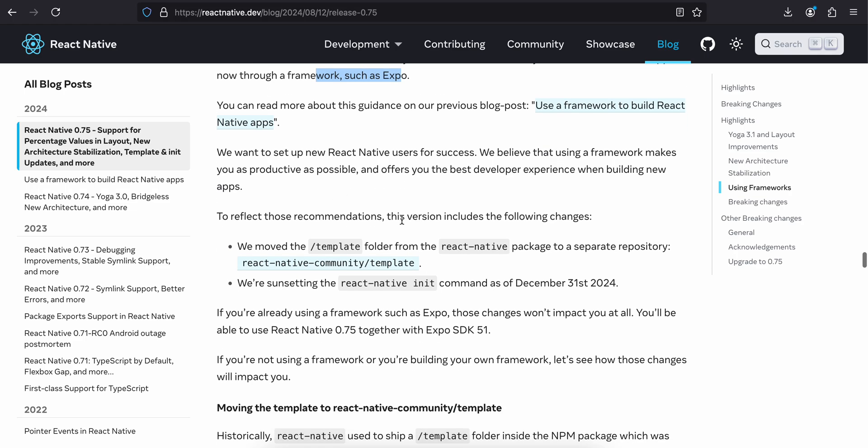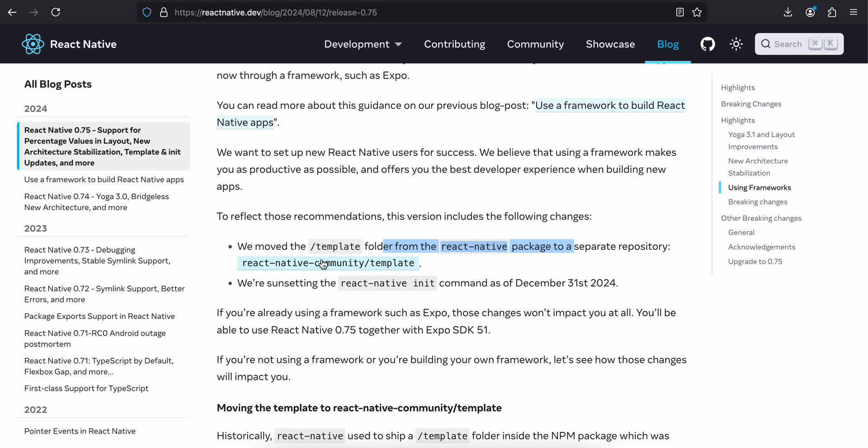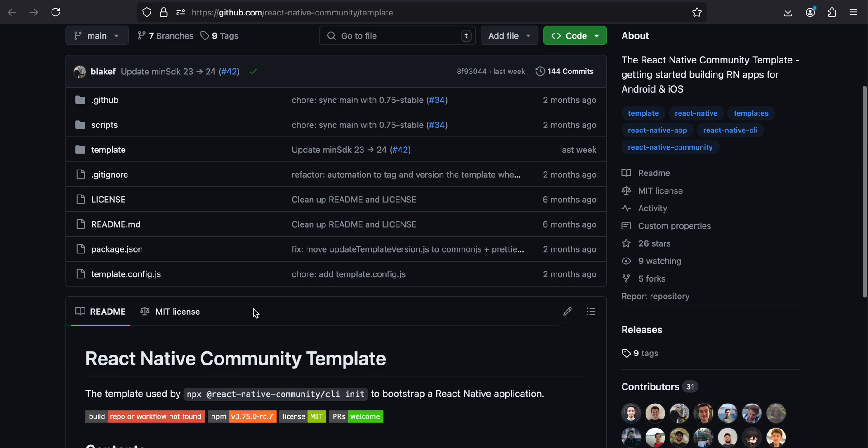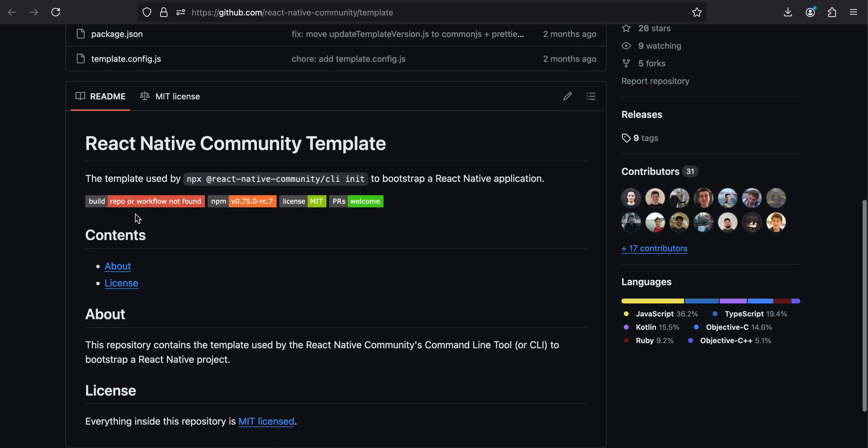To reflect those recommendations, this version includes the following changes. We moved the template folder from the React Native package to a separate directory called react-native-community/template, and we are sunsetting the react-native init command as of December 31st, 2024. I think this is a big deal because even though they announced Expo, I was still using react-native init.